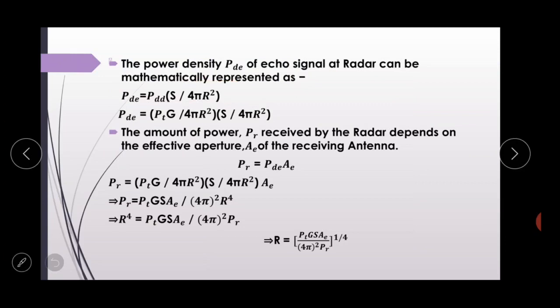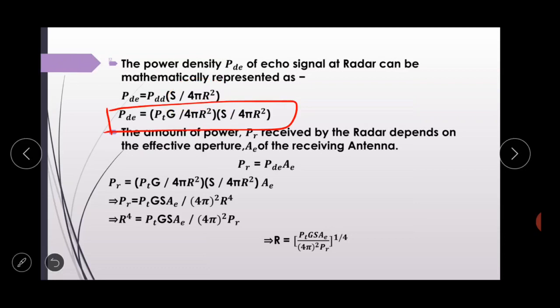The power intercepted by the target depends on its radar cross-sectional area S. The power intercepted by the target is given by: P_intercepted = (PTG / 4πR²) × S. जब target power को intercept करता है और reflect करता है, तो radar antenna उसे receive करेगा। The received power at the radar antenna depends on its effective aperture AE, so the received power is PR = PDE × AE, which equals (PTG / 4πR²) × (S / 4πR²) × AE.